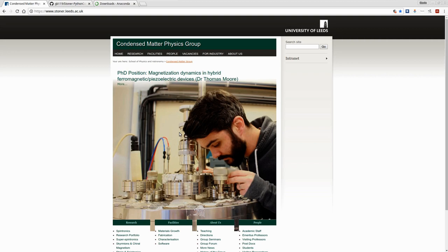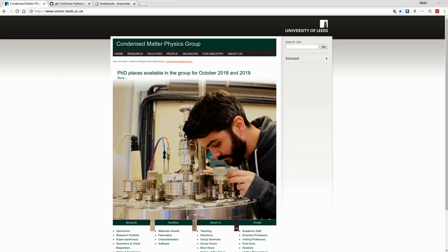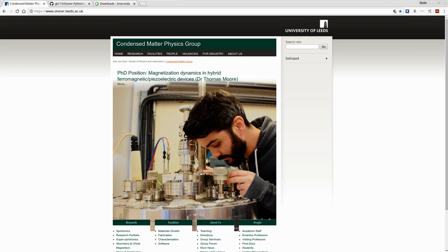This is a package that's been developed by us in the Condensed Matter Physics group at the University of Leeds. For us, a lot of our data files are essentially a table of numerical data with metadata. In the numerical data, typically the columns represent a variable that you might have measured, and then the individual rows are a sequence of measurements of those variables.